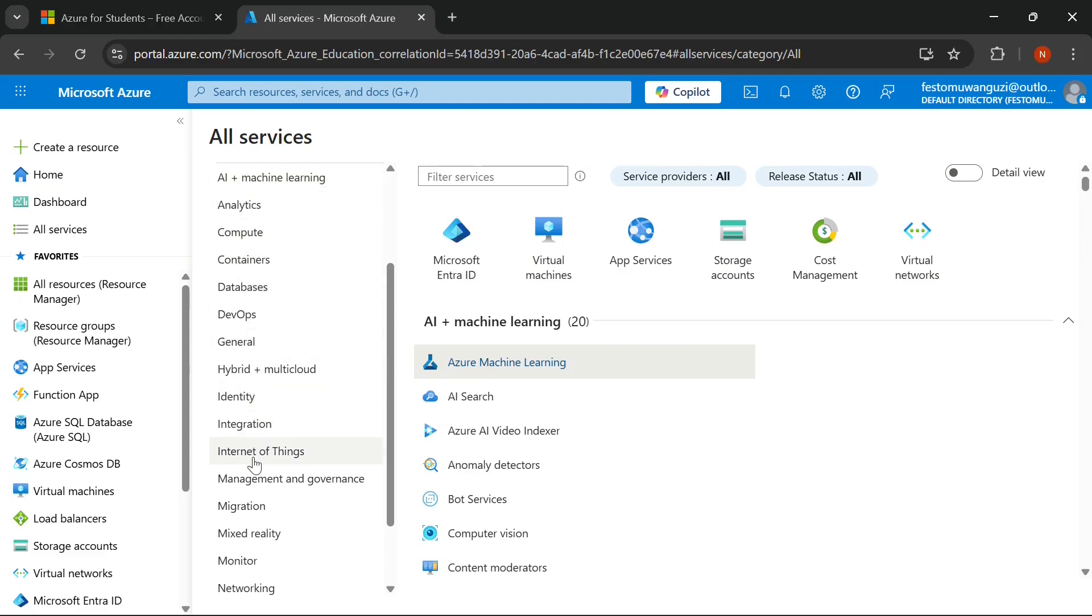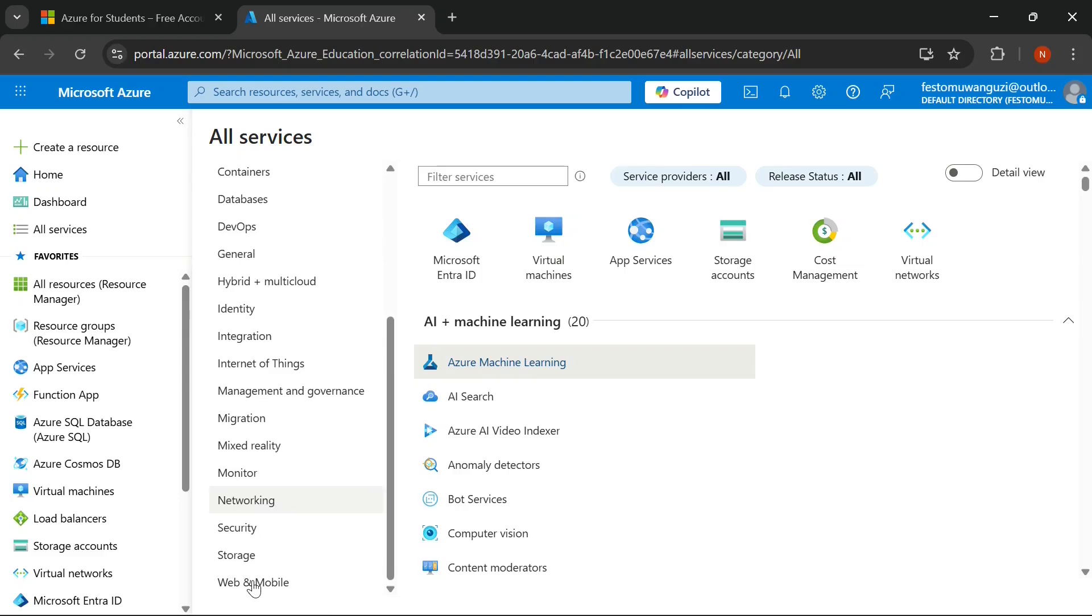So if you're a systems administration, networking, or any computing student who wants to gain practical cloud experience, stay with me for the next minutes. Let's dive in.